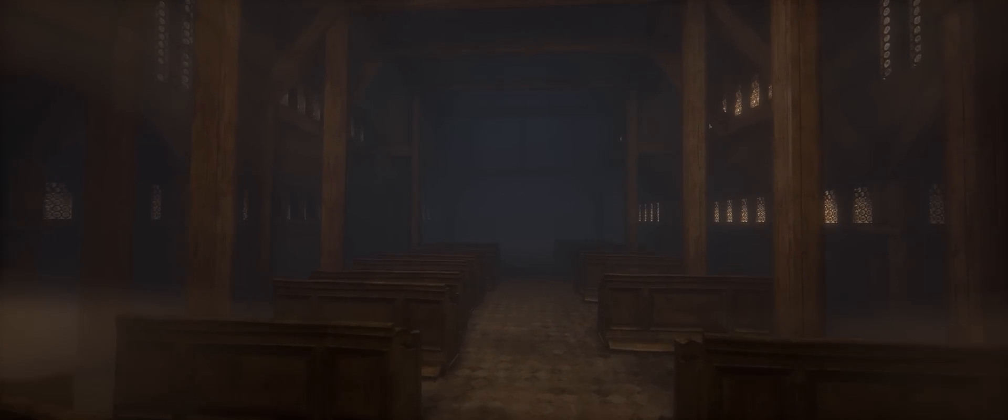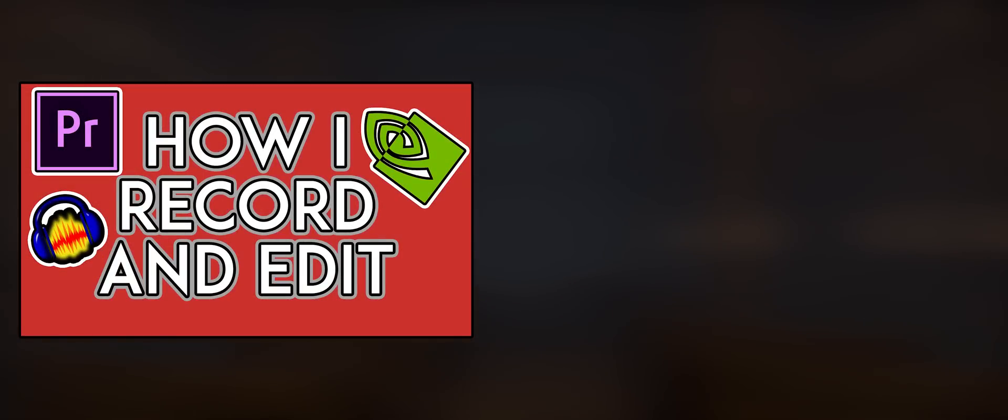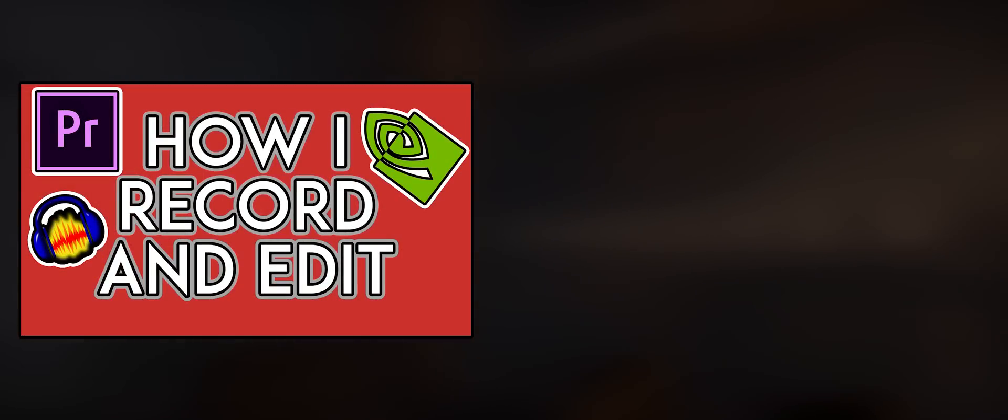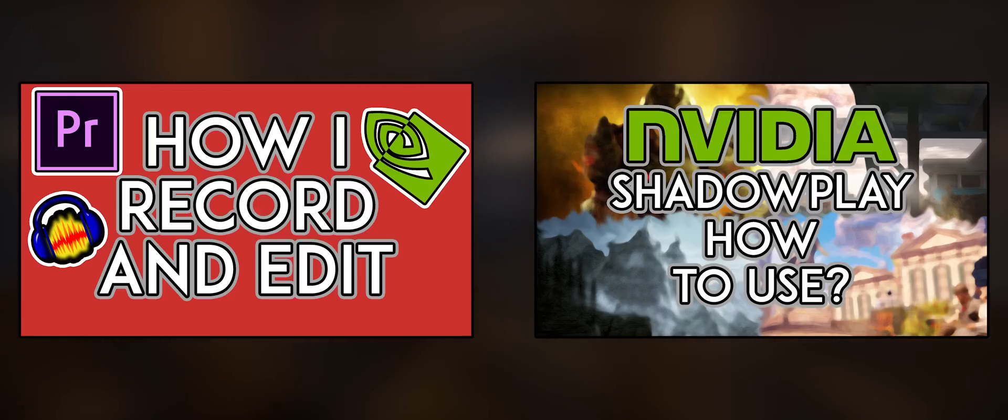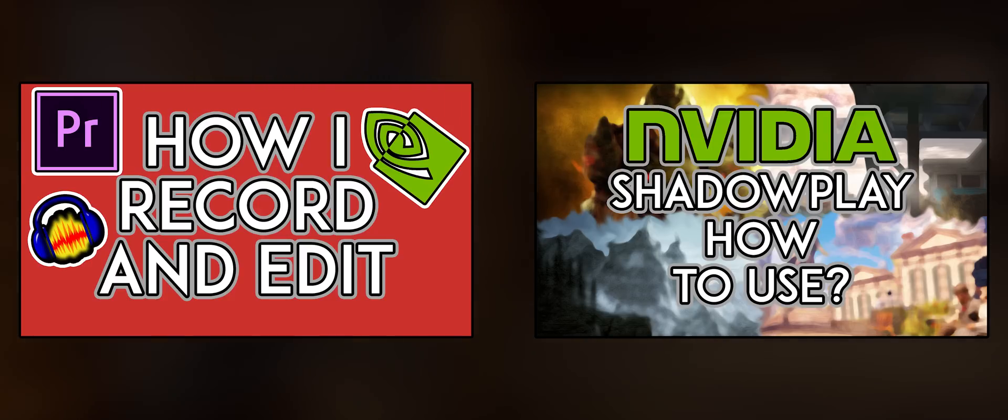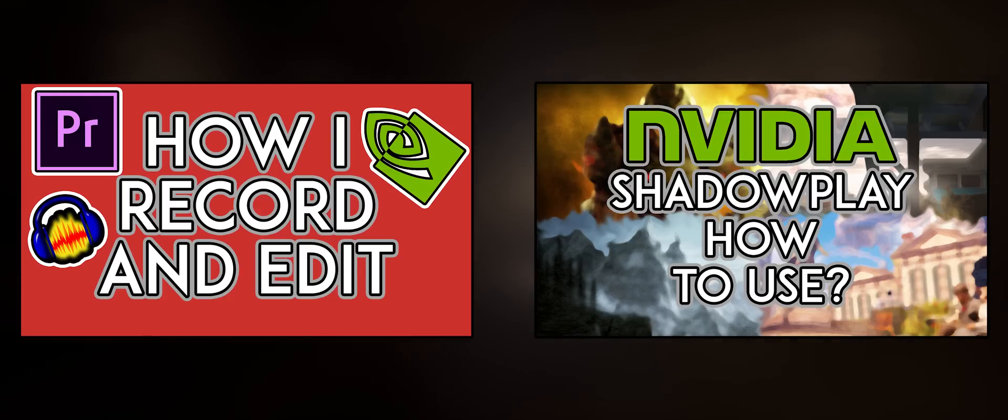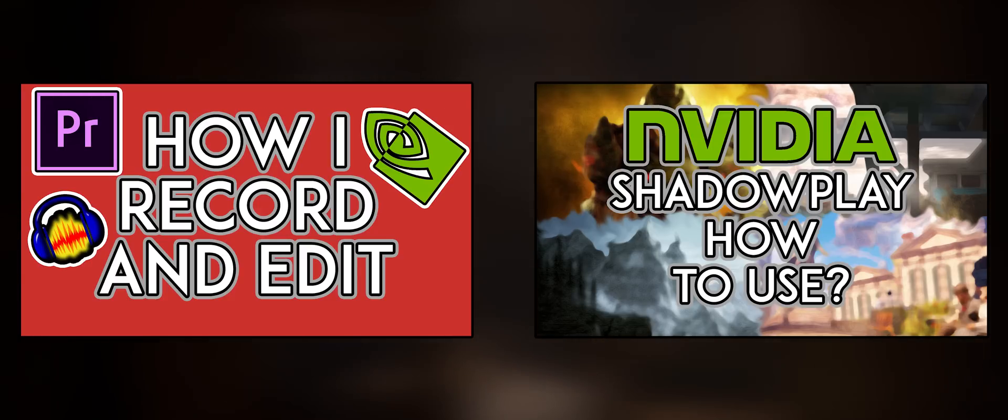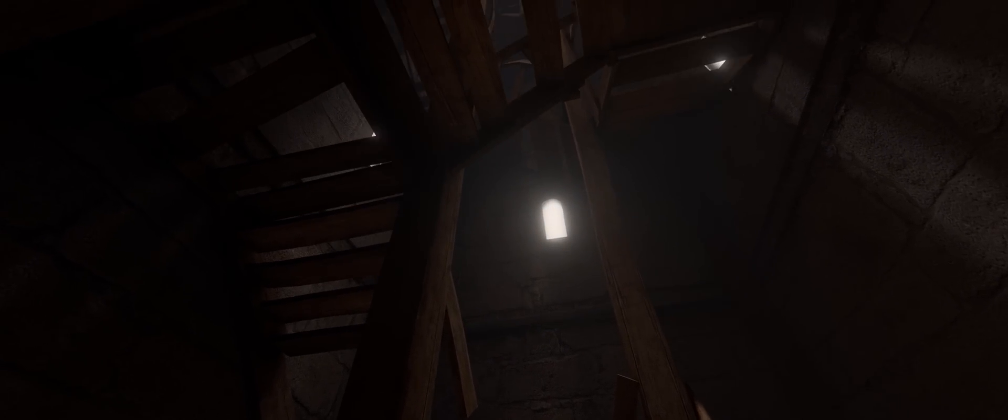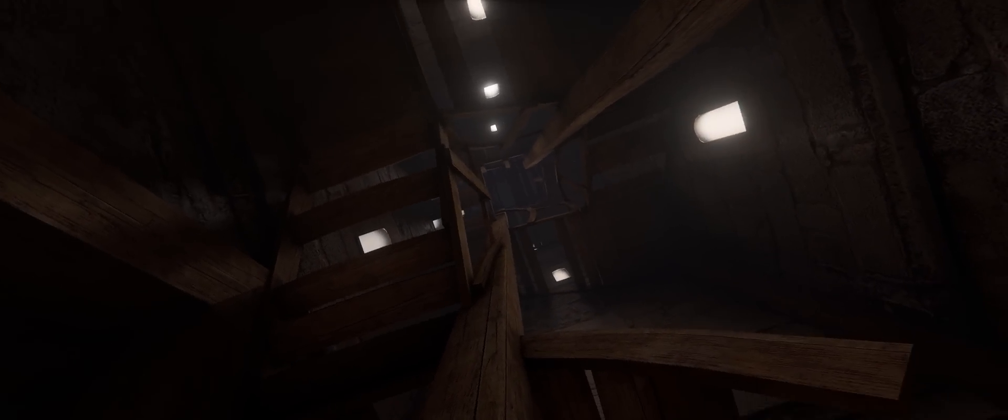If you want to get into content creation, then check out my videos called How I Record and Edit, and Nvidia Shadowplay How to Use. These videos should be a good starting point for any of you unsure of where to begin. It would be lovely to get more ultra-wide content out there, so the more of you creating, the better.